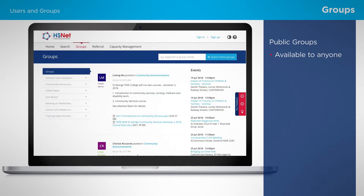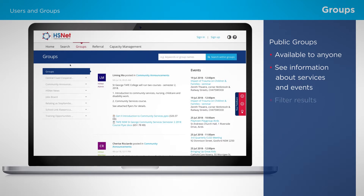Public groups are often used by NGOs and other service providers to share information about services and events. On the left are options to filter results to your specific interest or needs. This can also be done by using the keywords or group names search field at the top of the site.